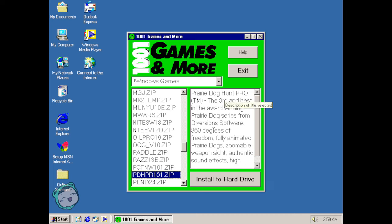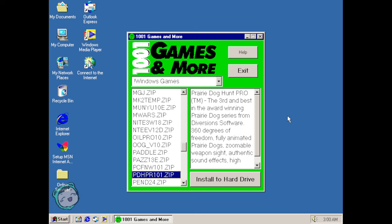And then Prairie Dog Hunt Pro, I don't know what the other two were before this but the third and best in the award-winning Prairie Dog series, 360 degrees of freedom. But yeah, very mixed bag. The puzzle games can take up a lot of time if you're into those types of puzzles, and Prairie Dog too, trying to get the highest score, trying to outdo yourself from the previous realm. So yeah I hope you enjoyed it, until next time thank you for watching and have a nice day.